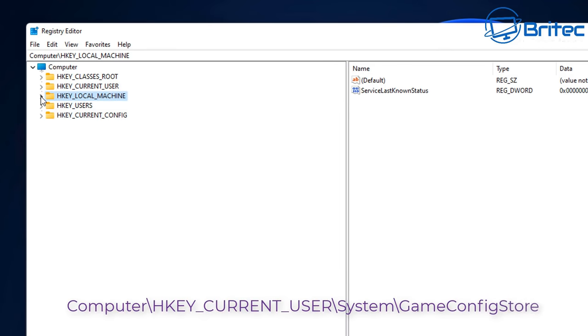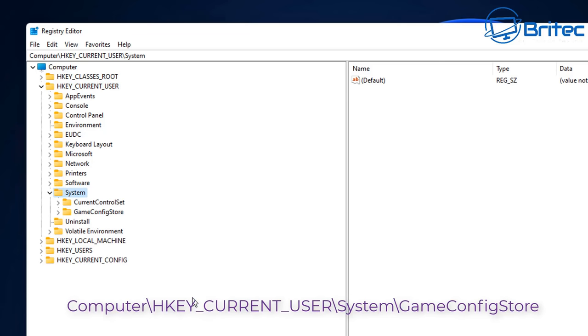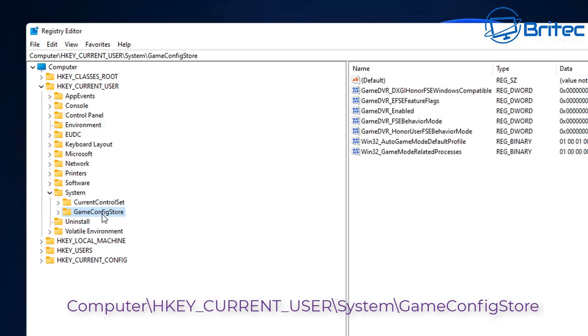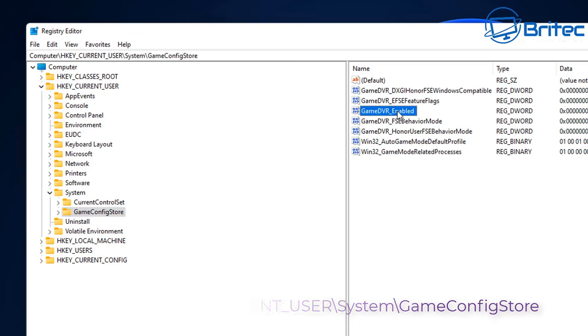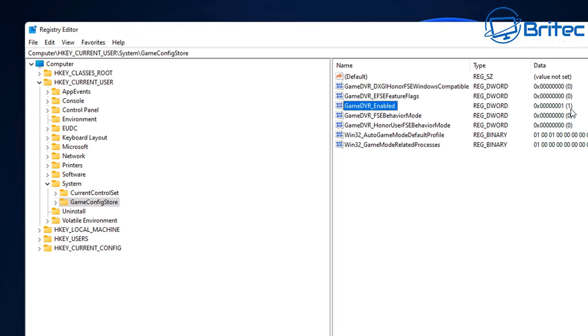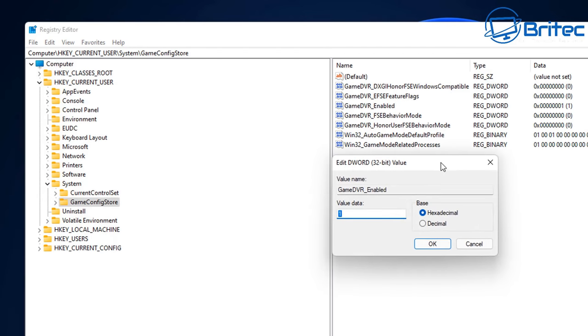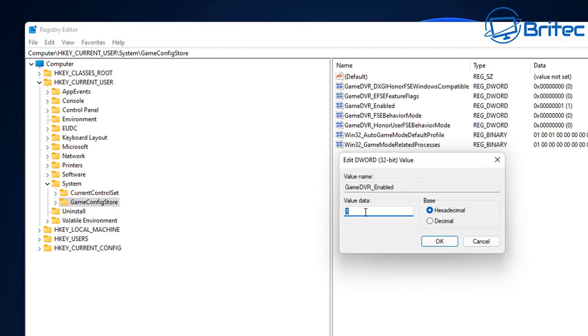Once the registry editor's open, you need to navigate to this location: Computer\HKEY_CURRENT_USER\System\GameConfigStore. Once you get down to this area, click on it and you should see some files on the right hand side. We're looking for GameDVR_Enabled. You should see a value data of one. We need to change this and make this zero to turn it off. Click OK.